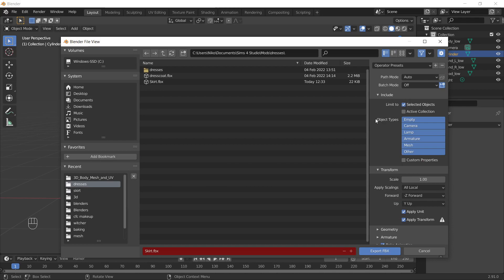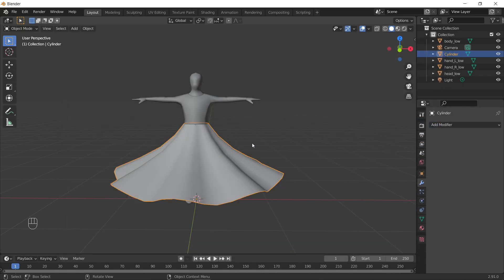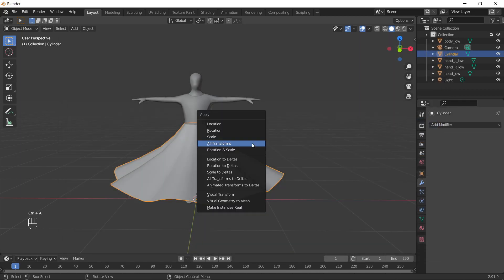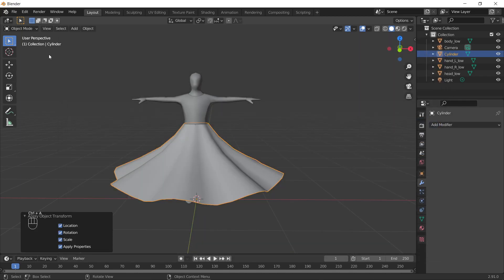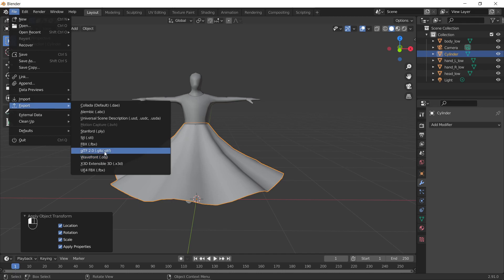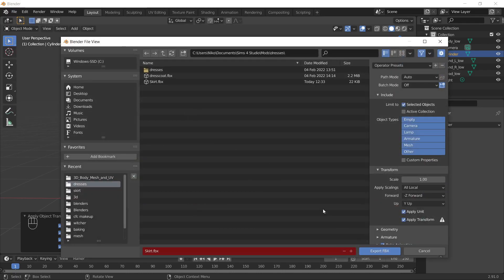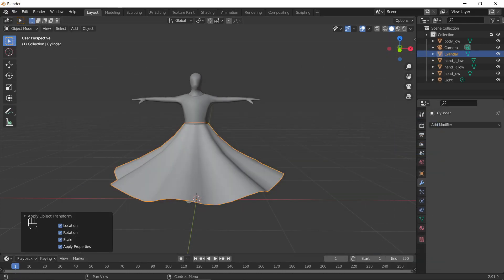Export as an FBX, you wanna just make sure it's selected object so you're not importing everything, and then this is important, you wanna hit apply transform. Actually, I should probably go back and, just in case, apply transform in here, and then export, and make sure this is still applied. Okay, and then we are gonna go into Lens Studio.